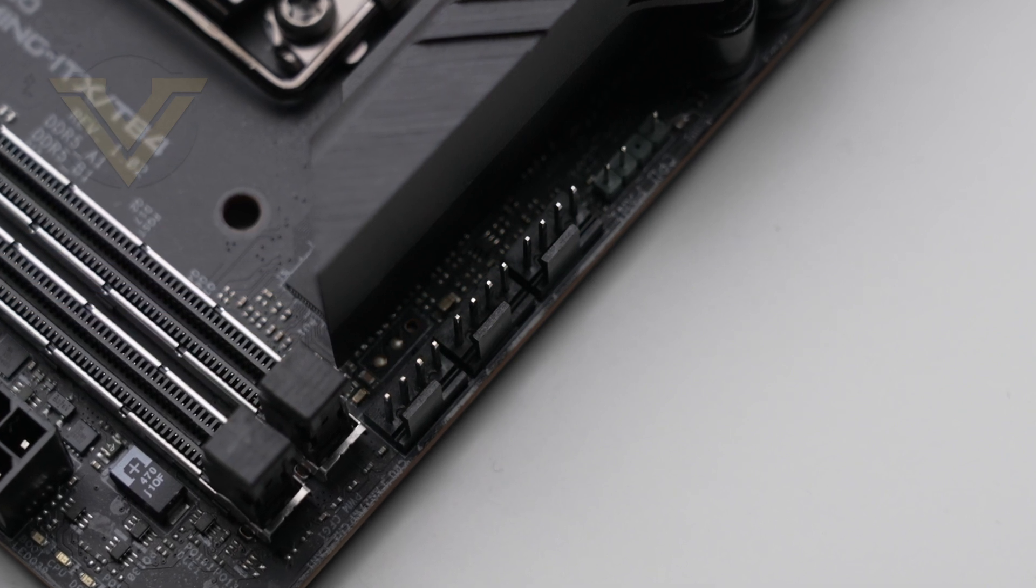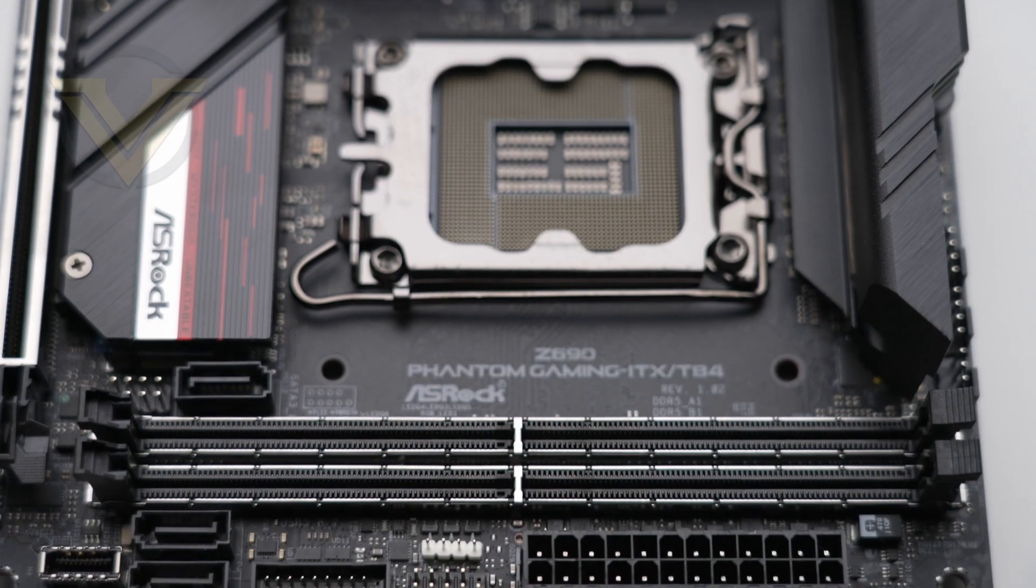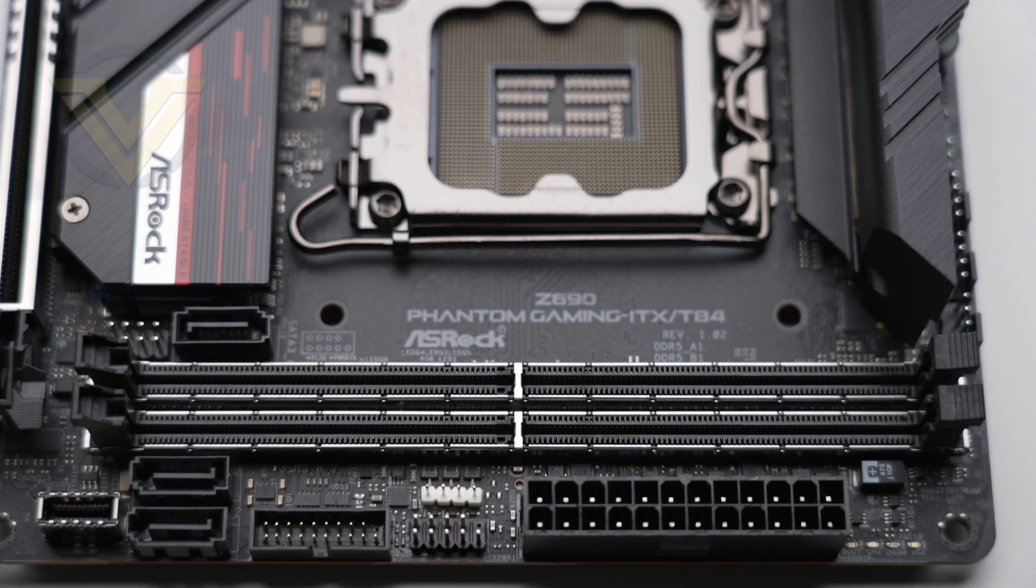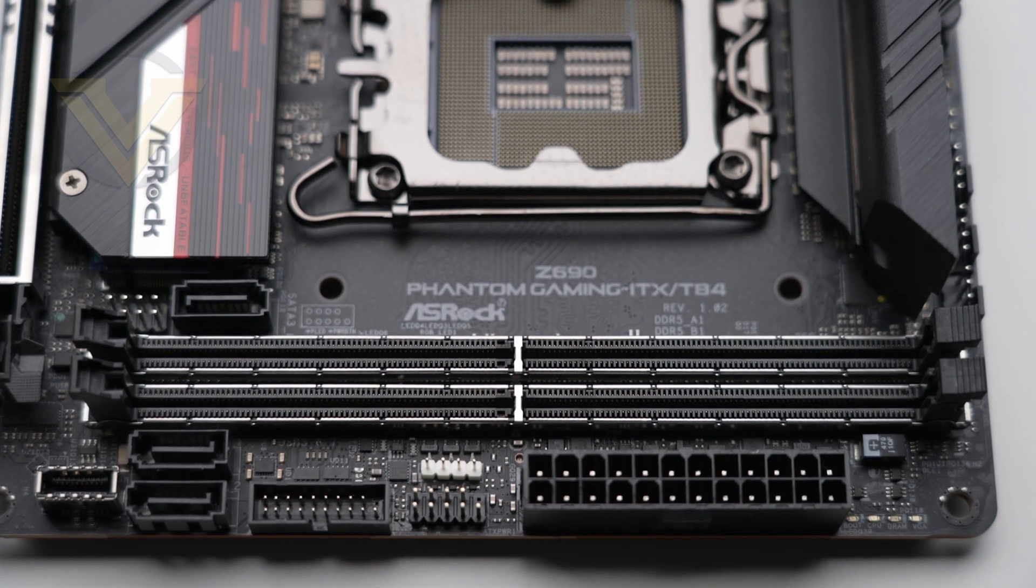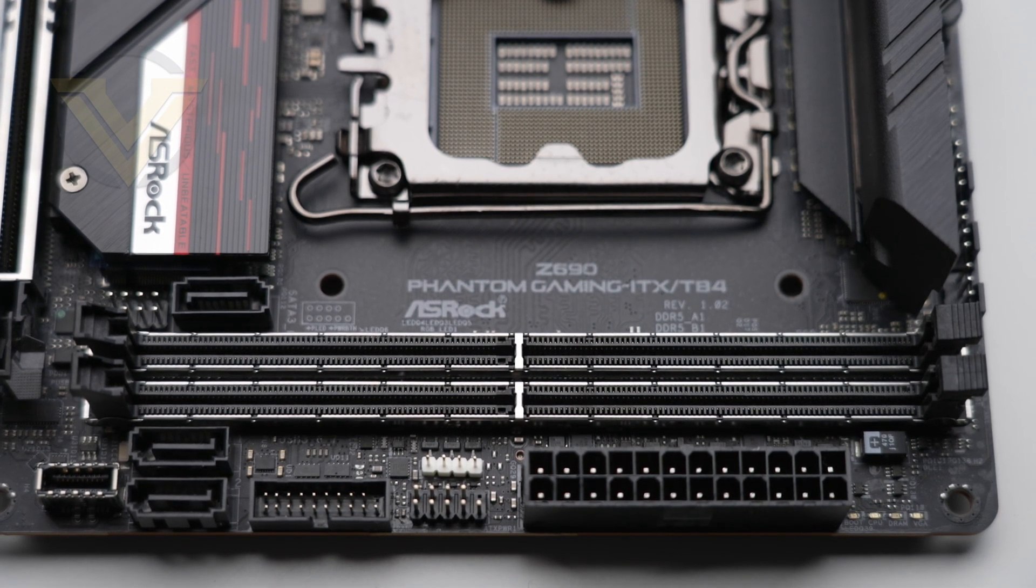Moving on to memory, this is a DDR5 board with support for dual channel up to 64GB and up to 6400MHz. These slots are reinforced with steel and have gold contacts.